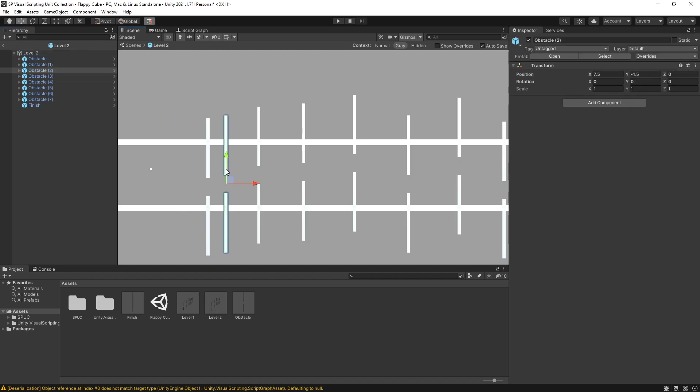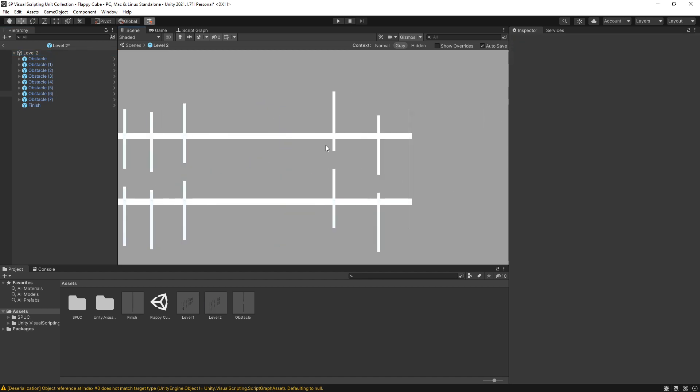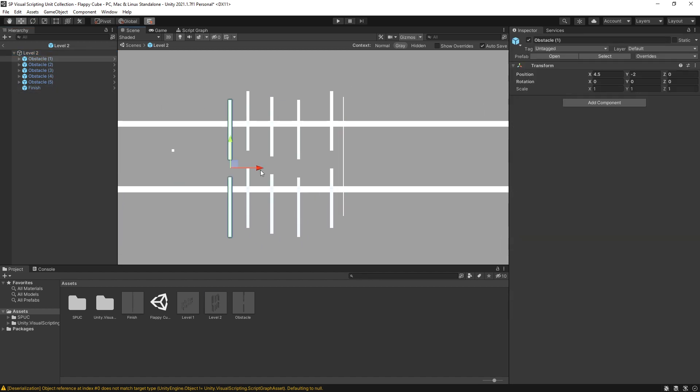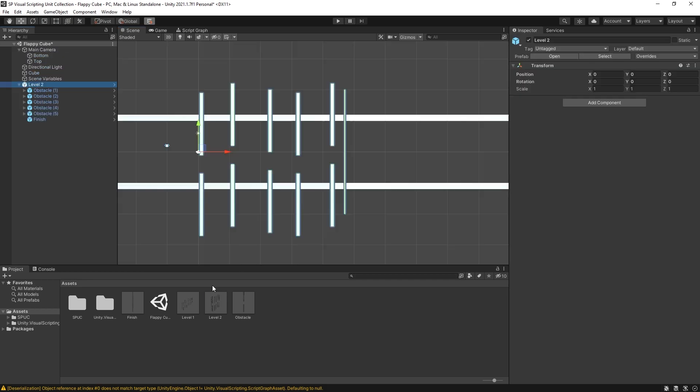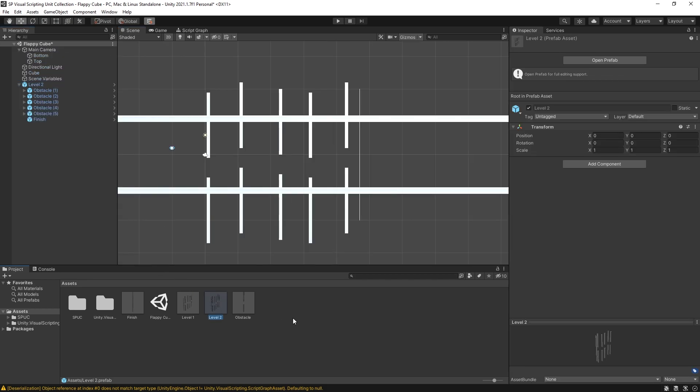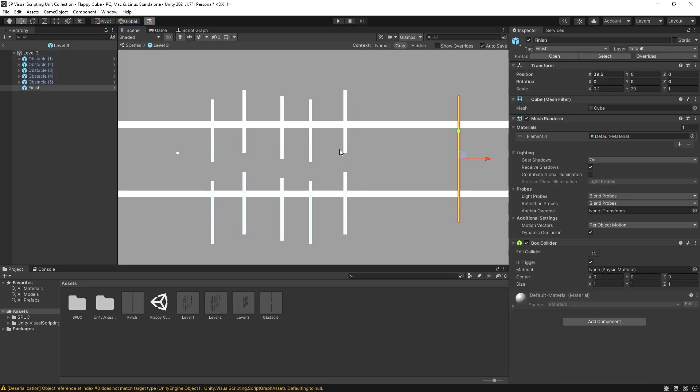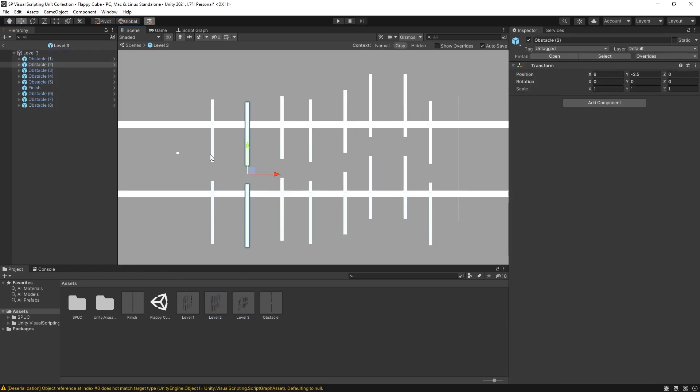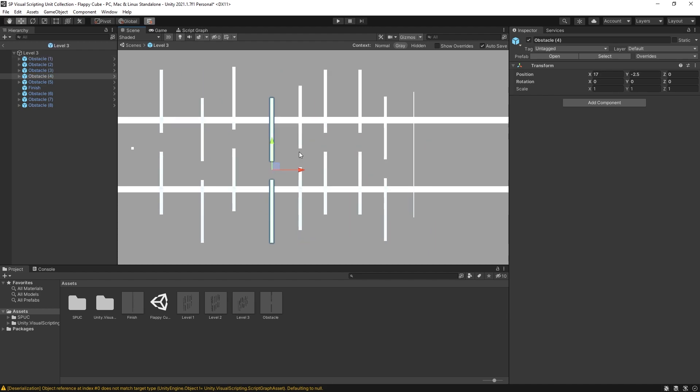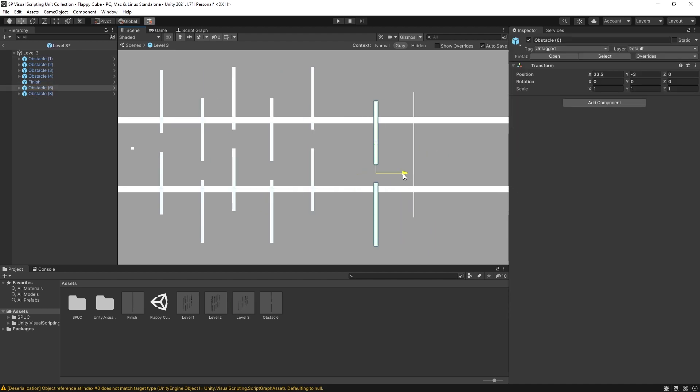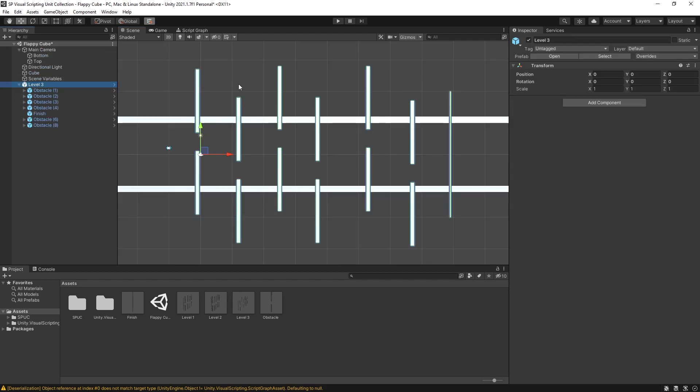So I'm going to do something like that for level two. Just make it short. So that is how you can create levels. You can duplicate level two again and do the same thing for level three now, and just like that we created three levels.